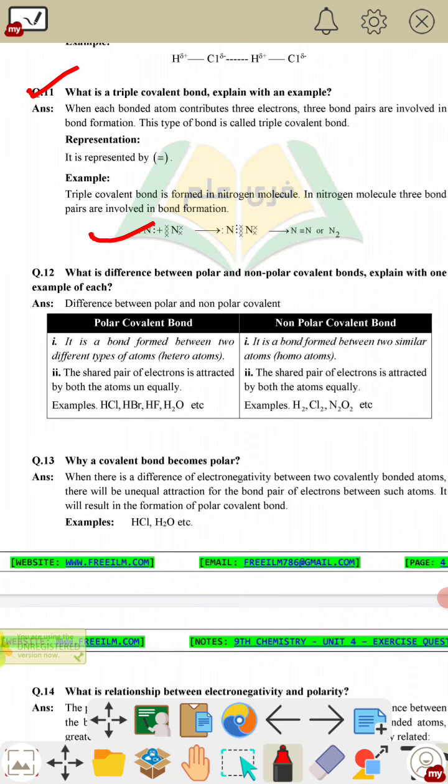Question 12: what is the difference between polar and non-polar covalent bond? In a polar covalent bond, there is unequal attraction for the bond pair of electrons. Due to the difference in electronegativity, one atom pulls the electron pair more toward itself, gaining a partial negative charge while the other gains a partial positive charge, making the bond polar.